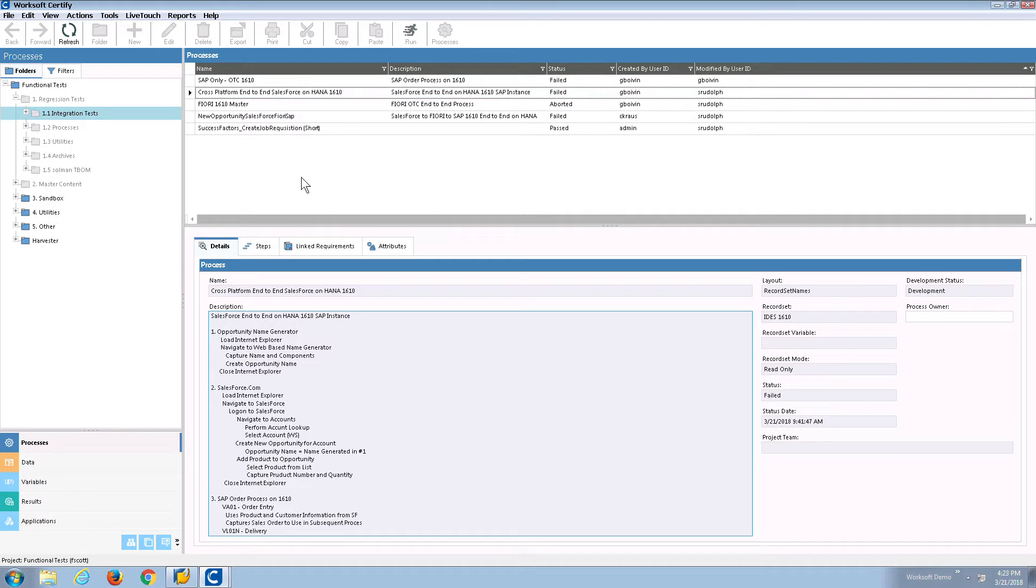This demo is going to highlight WorkSoft Certify's automated defect and error reporting capabilities interfacing with a wide variety of different tools.